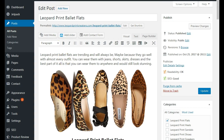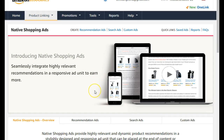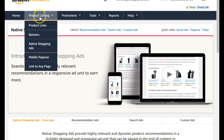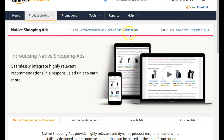To do that, you want to be signed into your Amazon dashboard and go to Product Linking, then scroll down to Native Ads. Once you're in Native Shopping Ads, you can go ahead and build your custom ads widget, search ads, or recommendation ads. We're going to build a custom ad for this particular blog post.